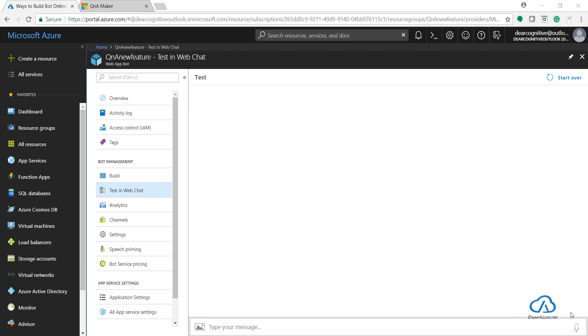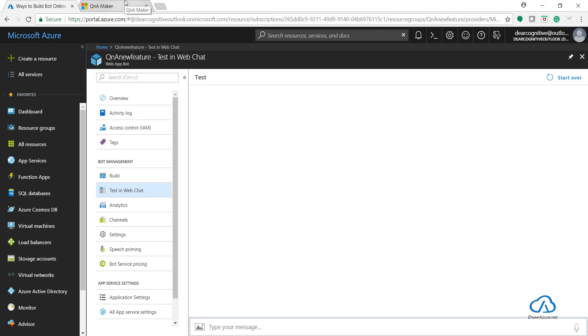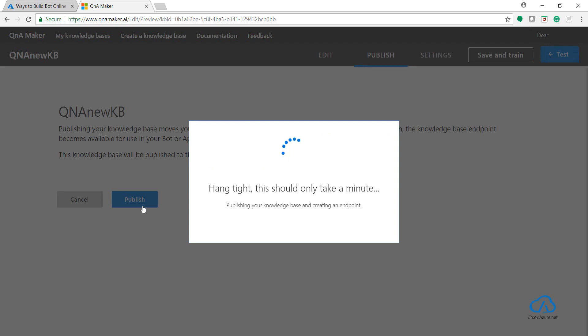For the brevity of this video, I have already created a web app bot with C# as the language and Q&A Maker as the template. In Q&A Maker, I have already added some URLs related to FAQ to build up my knowledge base. Now I just need to publish it to connect it with Azure Bot Service.